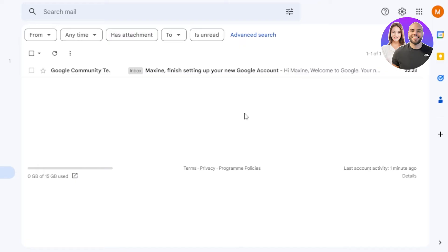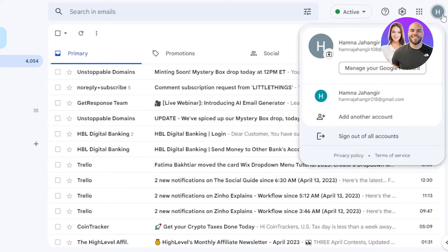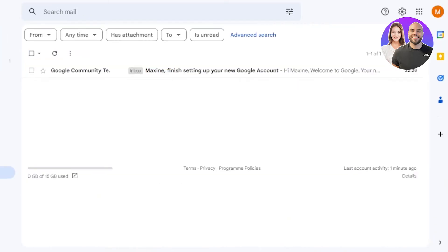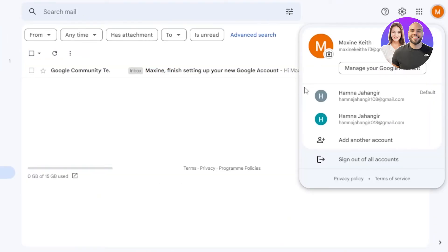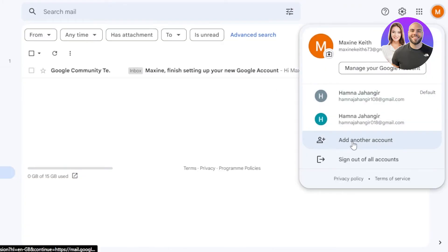Similarly, if you use your Gmail on your mobile phone like me, now that this account has been added, even on my mobile phone I'll be able to access this new Gmail account that I've added. You can download the Gmail app on your mobile phone and access all of the accounts you have created. To create another one, just select it, click on 'Add another account', and you will be able to do so.